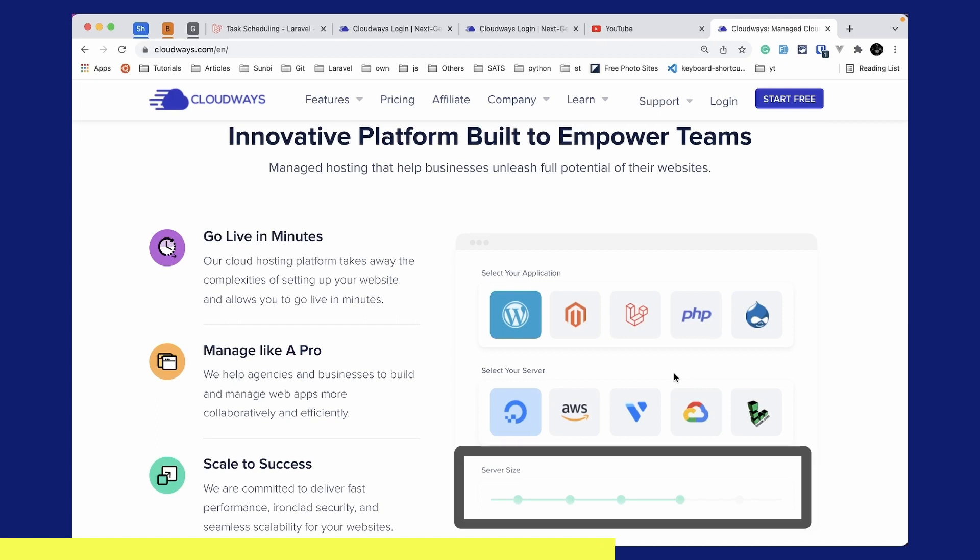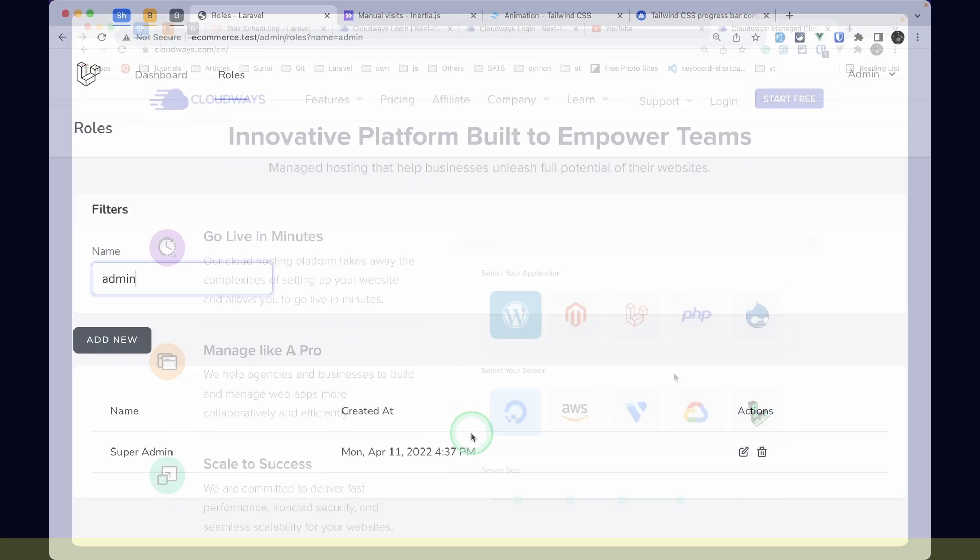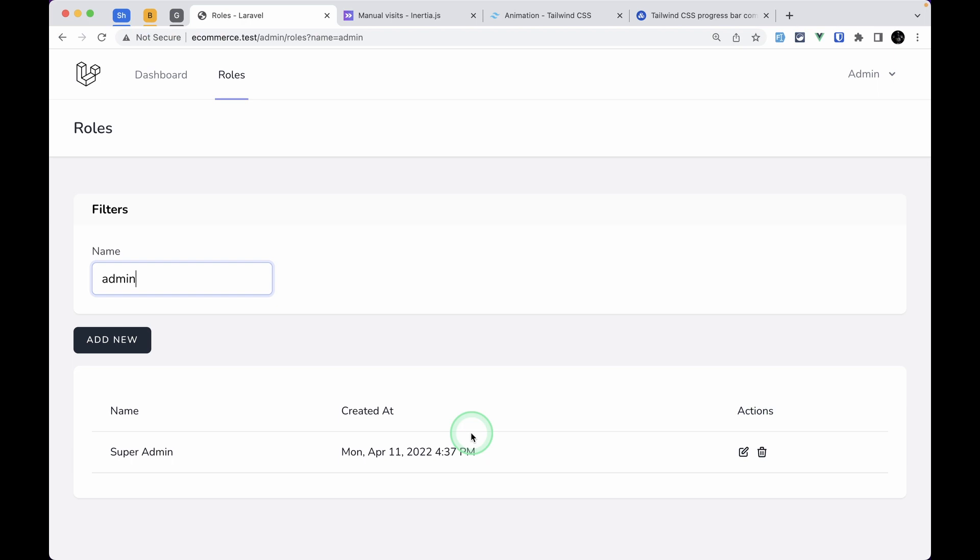You can also scale your server size as you need using a simple and easy user interface. You can use the link below to subscribe to Cloudways, and if you do, you'll get $15 credit. You can use that $15 to set up a base server, and it will last you almost a month, which means you're getting one month free. So let's get started.